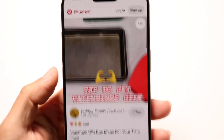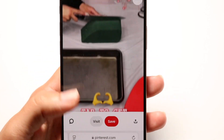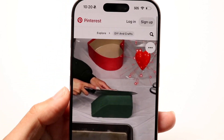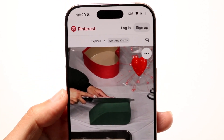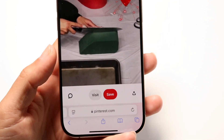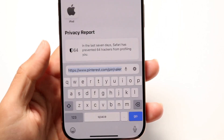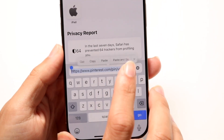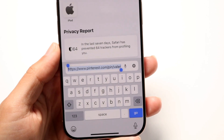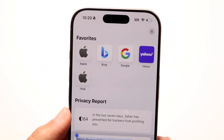So in this case, I found this random video right here. All you're going to want to do is click on the video that you want to download. When you're on this video, what you're going to want to do next is take this link right here and copy it.